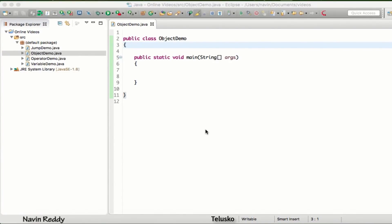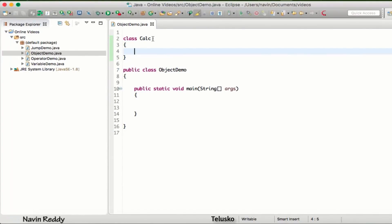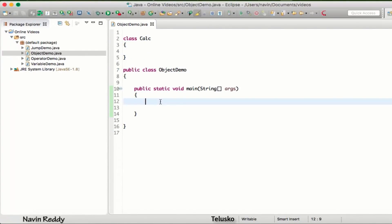OOP says everything should be an object. If you know the basics of programming you can directly jump to the OOP concept. We need a blueprint so we can create the instance. So what we'll do is create a calculator. When you talk about your first code with objects, we always build a calculator. To create anything new in Java we need to create a class, so we'll say class Calc.